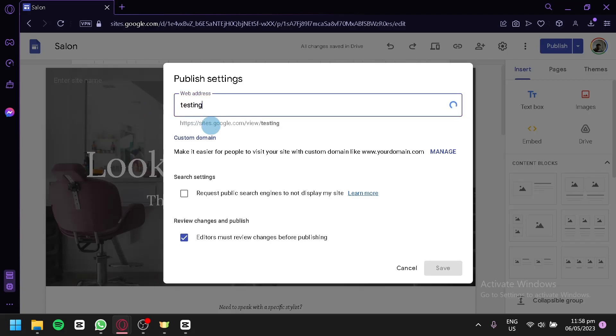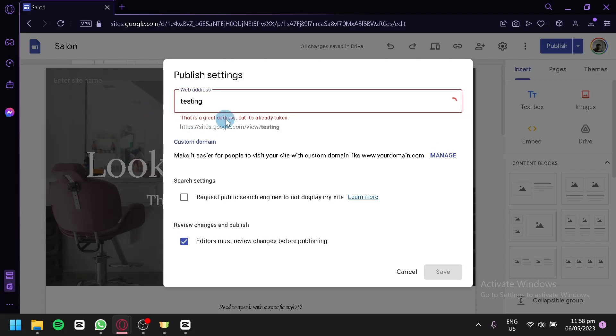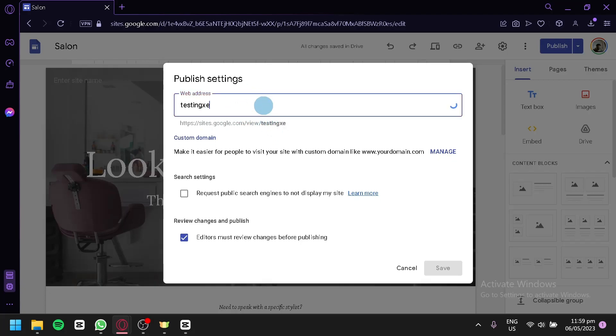For example, we're going to go with testing. Just like that. As you can see, some addresses are taken, so you're going to have to be creative.